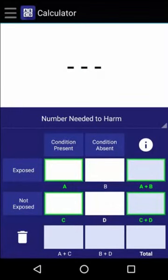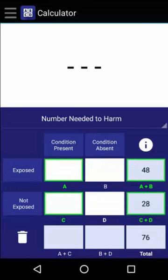Now let's try a quick example. Let's say that in a restaurant with 76 guests, 48 people ate contaminated chicken, of which 36 later on developed nausea and vomiting. Another 7 guests developed the same symptoms, but did not consume any poultry.